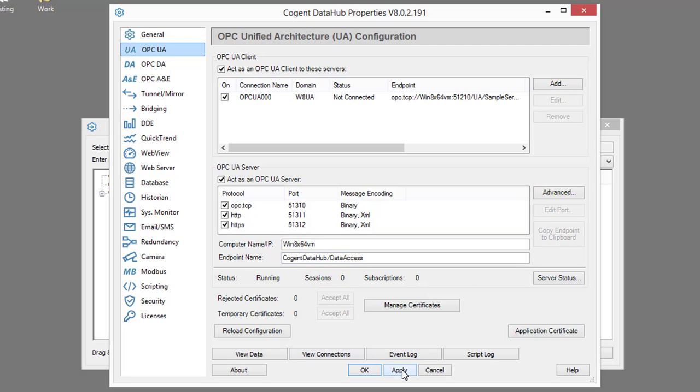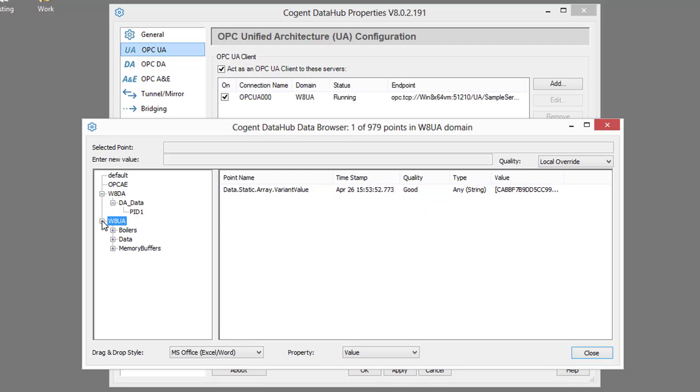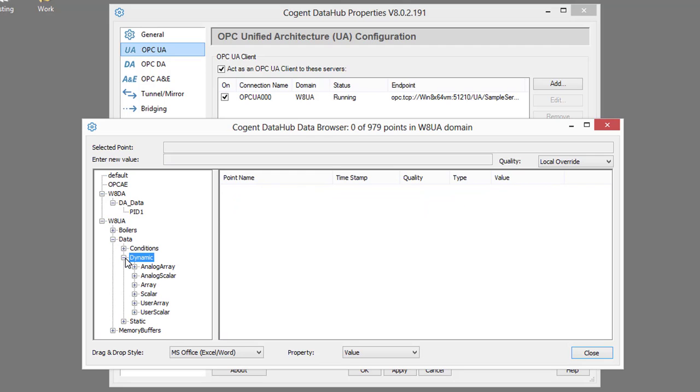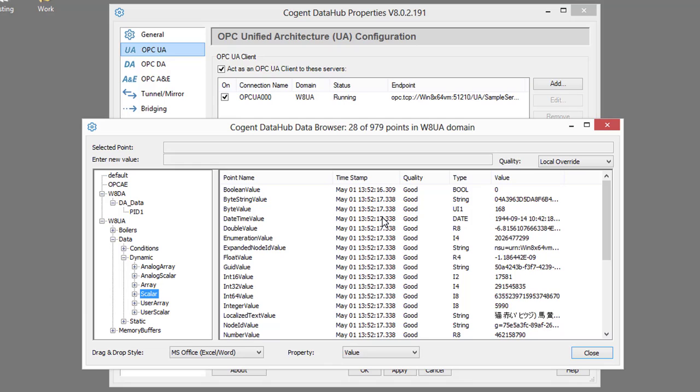Click OK and apply. You can see that we've made our connections running, and we have a new data domain showing up. And here is the data coming in from our UA server.